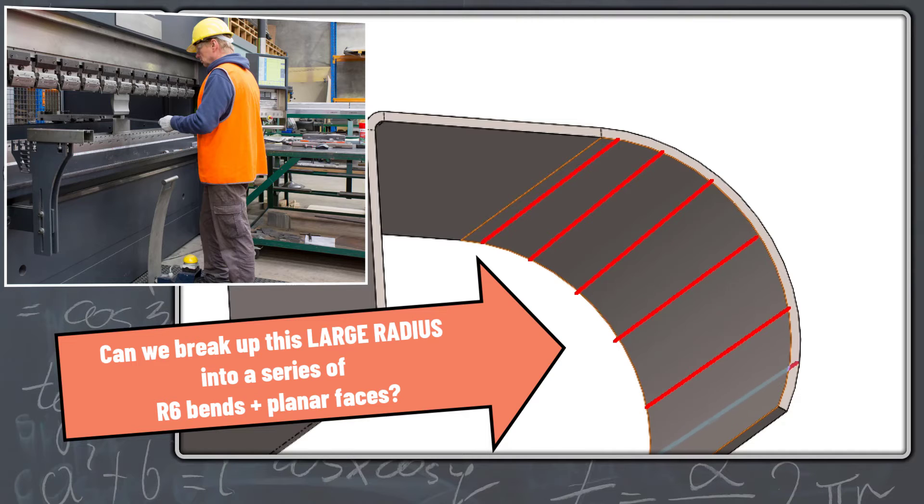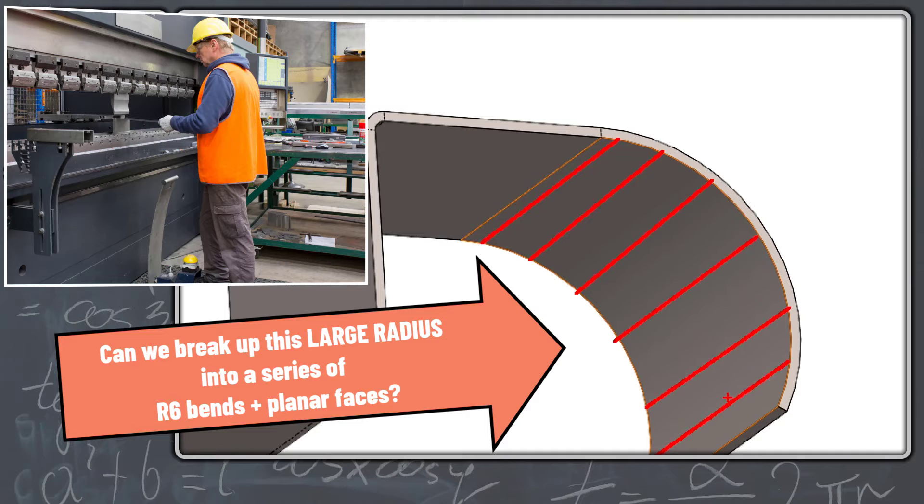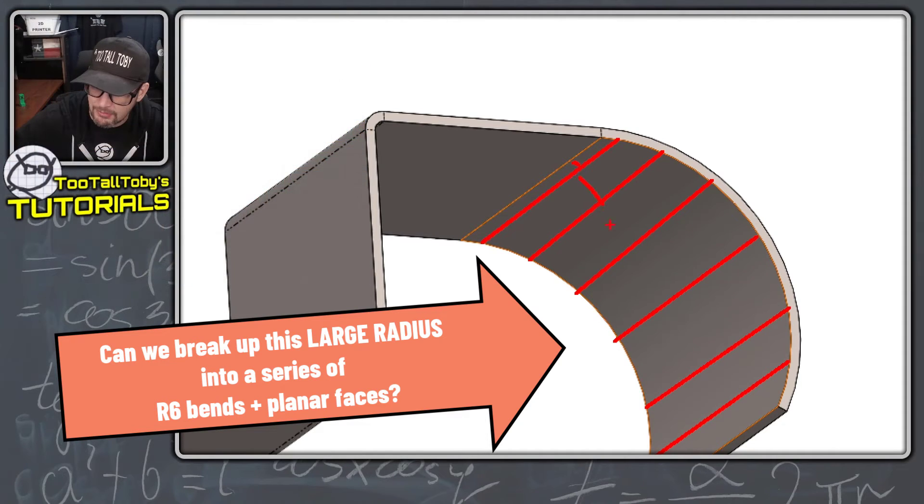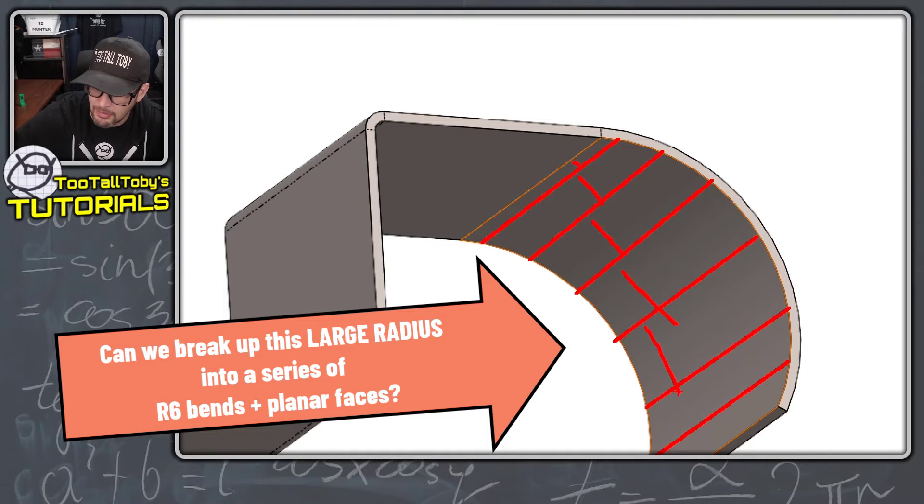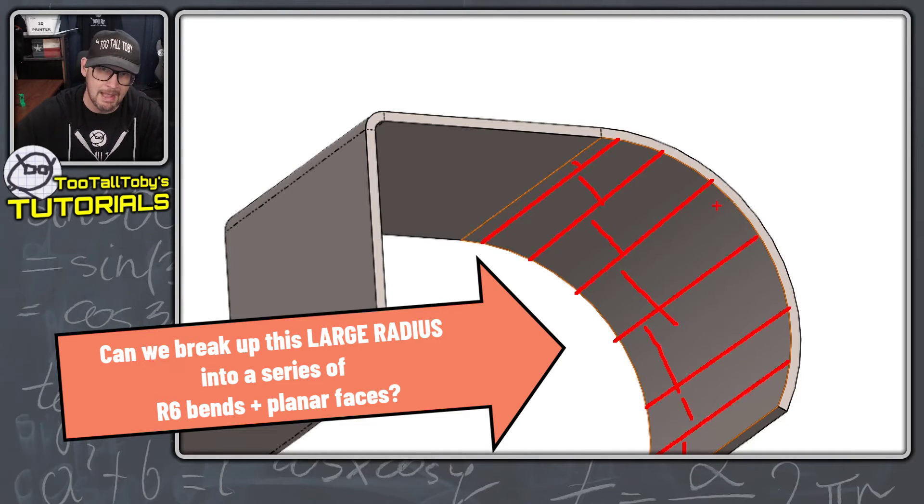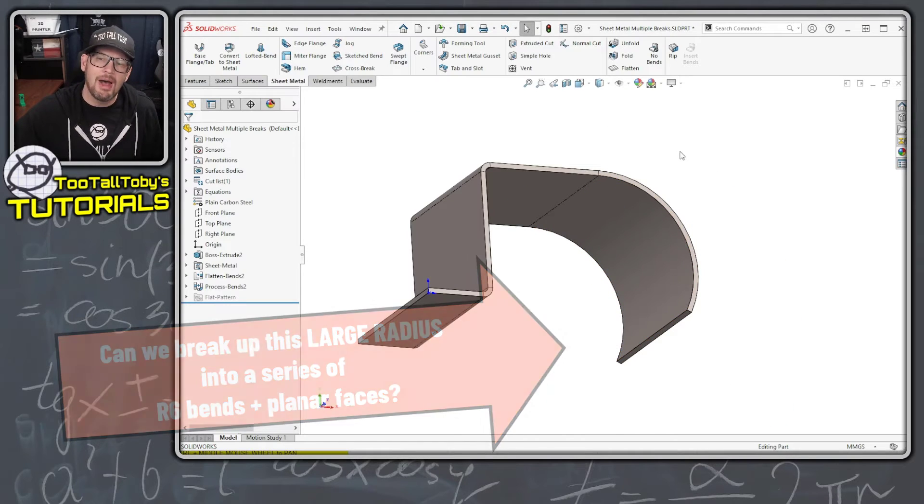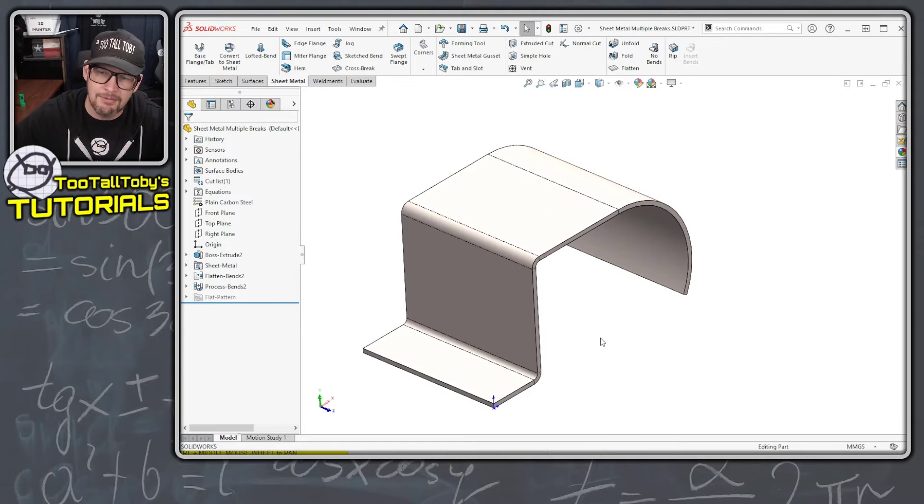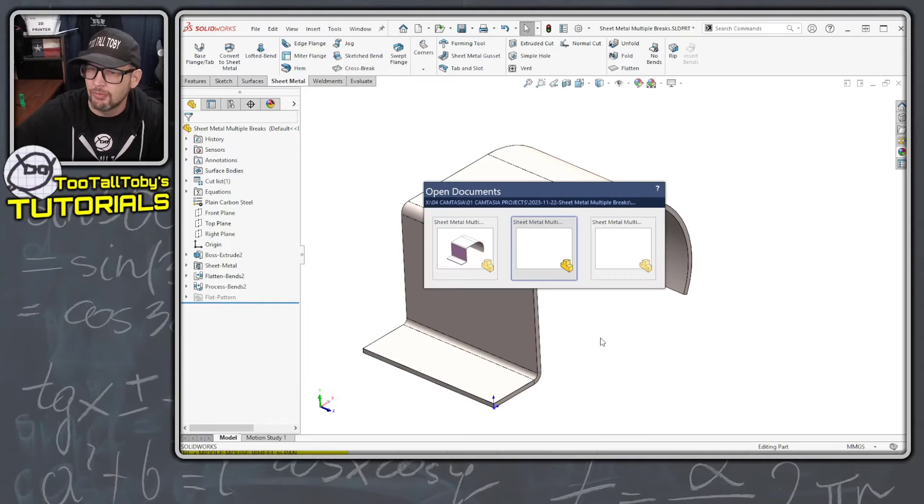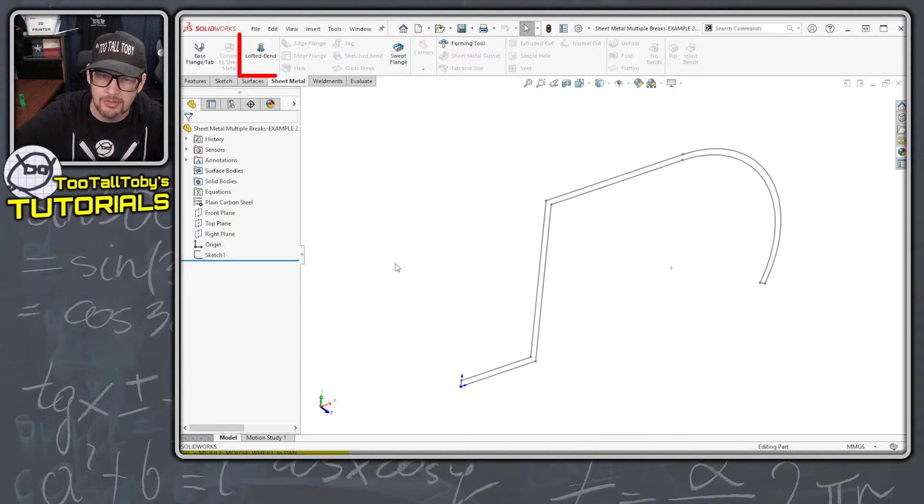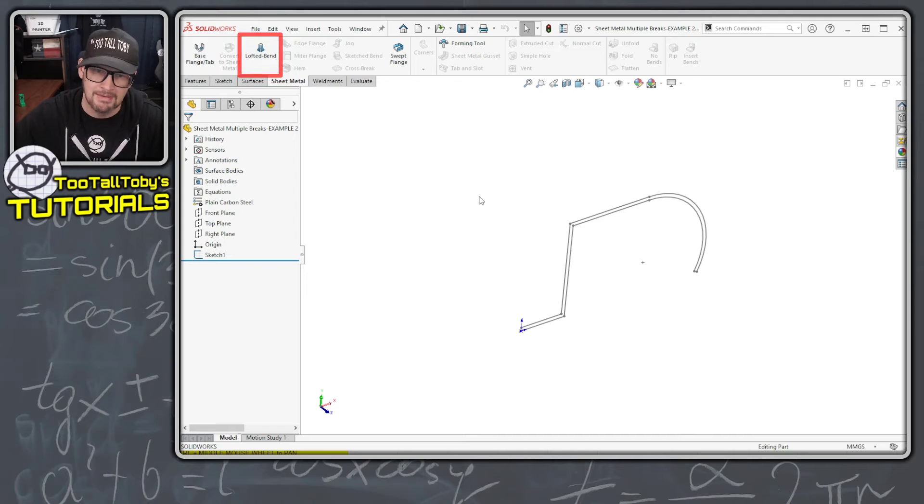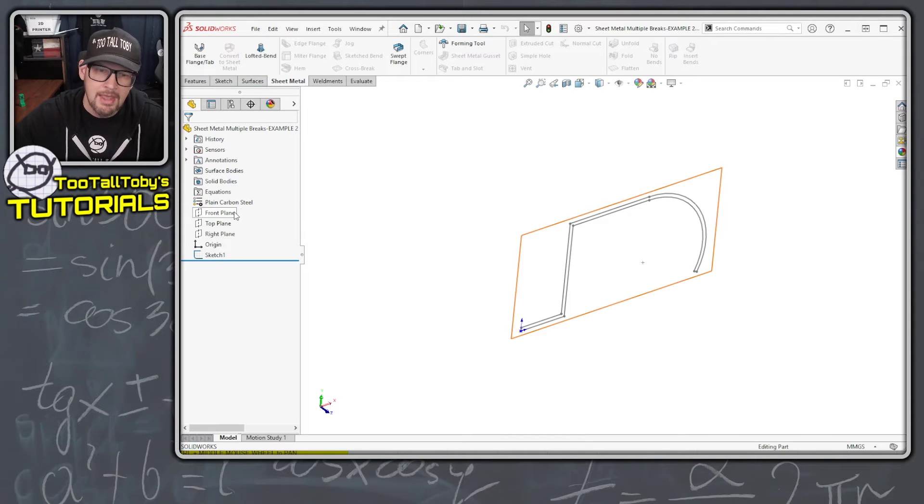Instead of using a forming tool to form that all as one large 110 millimeter radius, what Luigi wants is a series of planar faces all connected with small 6 millimeter bent radii. I was thinking about this and I think I've got a solution for you, and that solution is to use the lofted sheet metal bends technique.